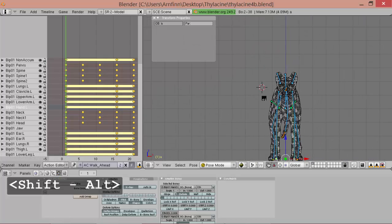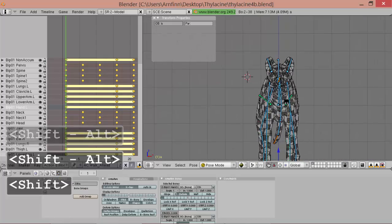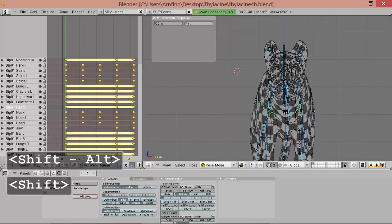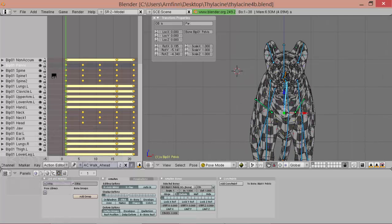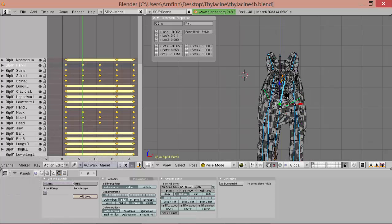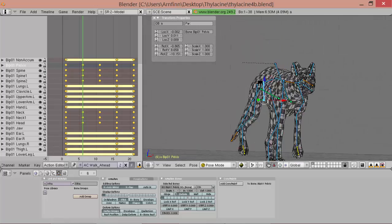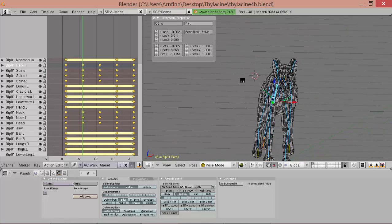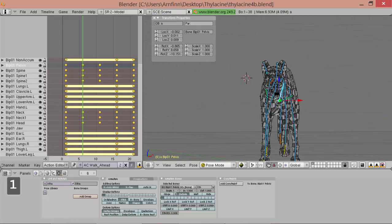So what we're going to do is we get our pelvis bone and we go to this pose here where the leg is passing.